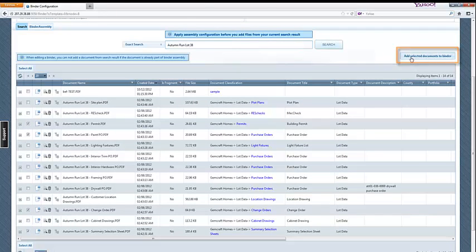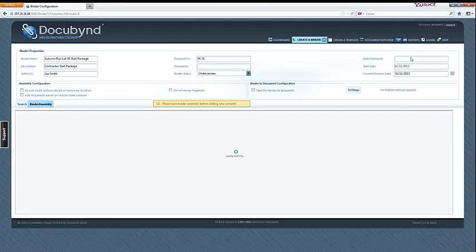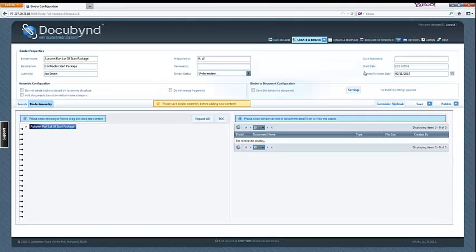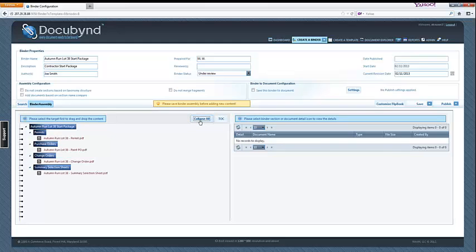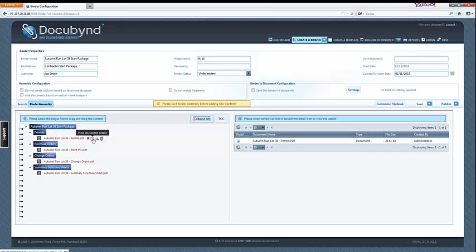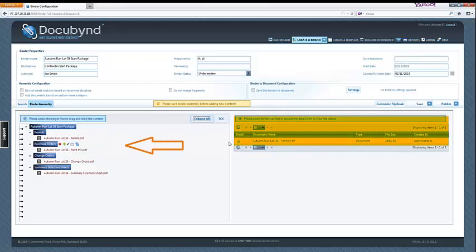The view will switch to the binder assembly view and this button will be highlighted to indicate this. Click on the expand all button to display the documents. This view is nearly identical to the document explorer view in look and function, with the binder outline structure on the left and the section documents displayed on the right.